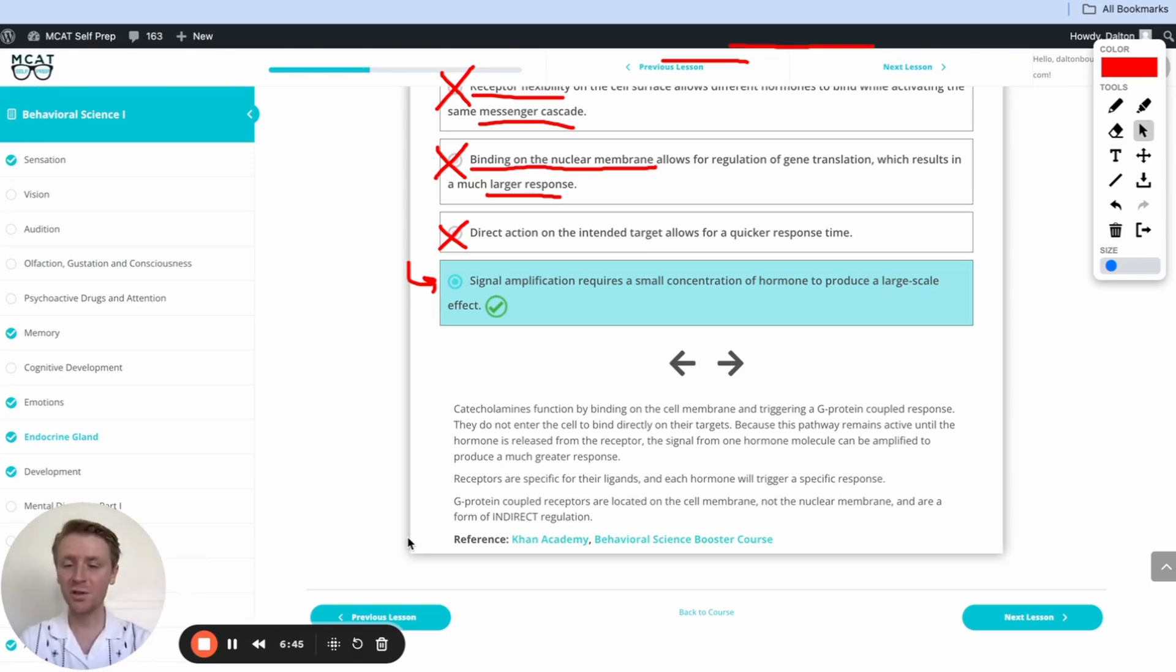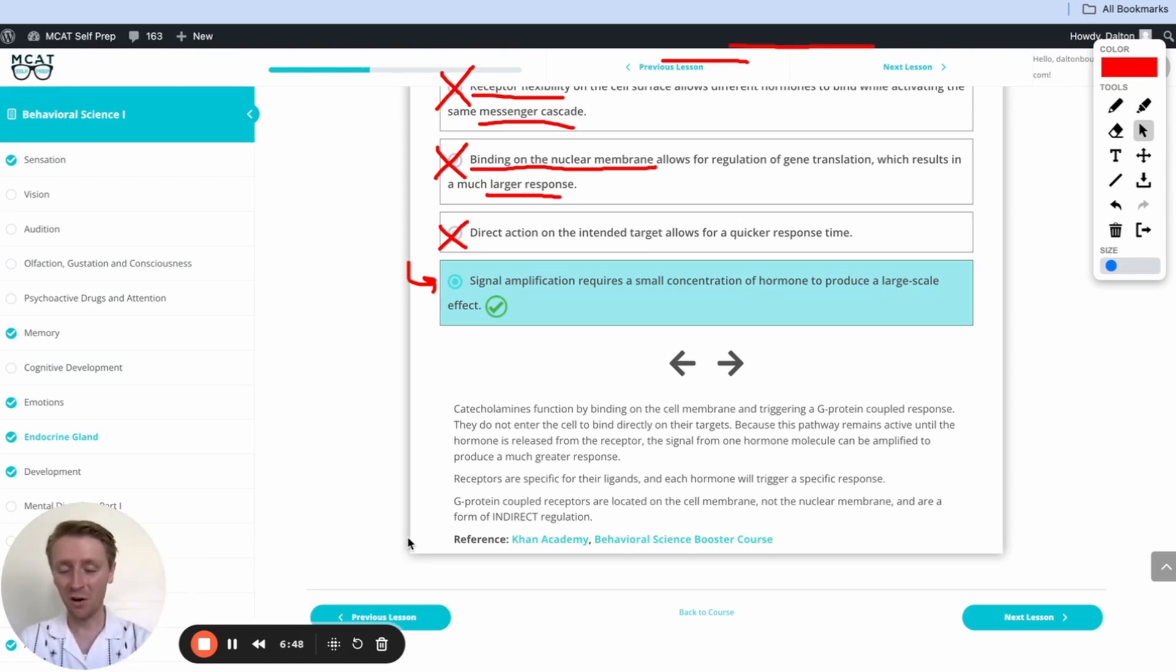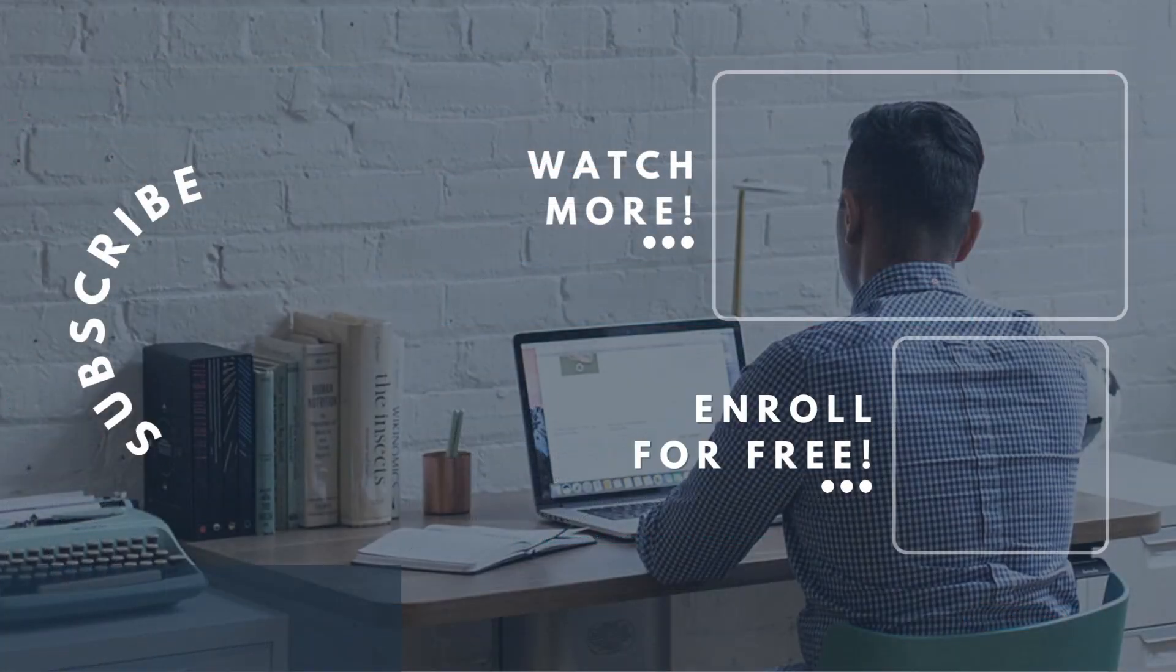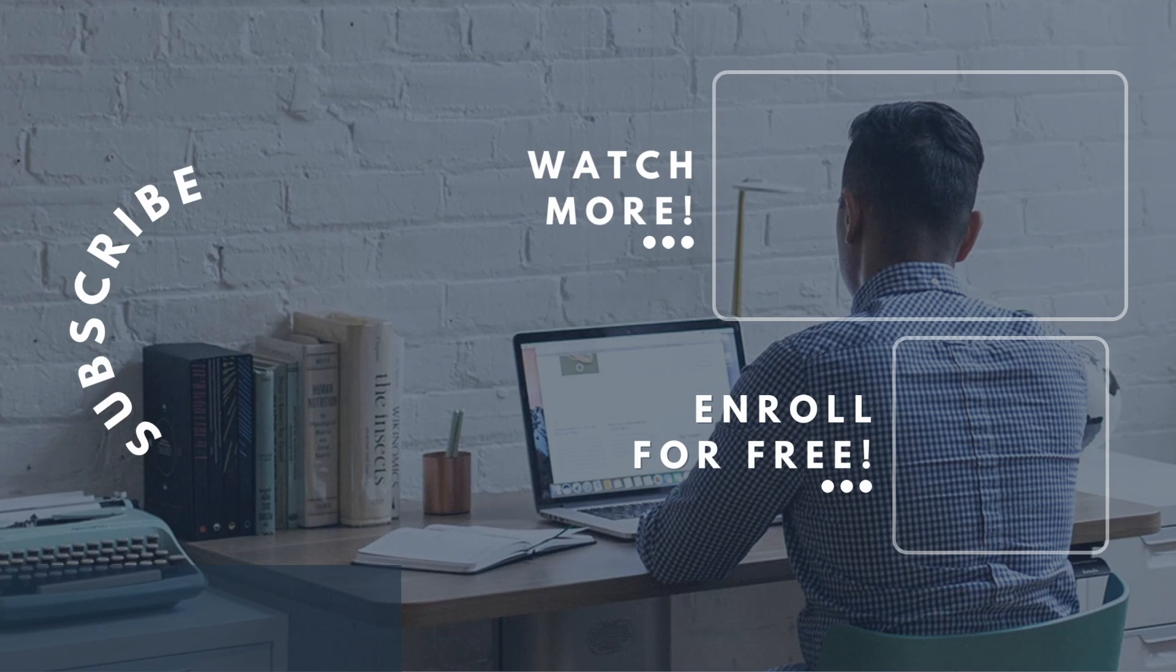If you enjoyed this MCAT question of the day, be sure to give it a like. For more MCAT questions of the day, be sure to subscribe to this YouTube channel and enroll in our free MCAT prep course found at MCATselfprep.com. Now, if you're really looking to maximize your MCAT score, be sure to check out our lead tutoring services and request a free consultation with any of our available tutors. We'd love to chat with you about your situation and how we can help you maximize your MCAT score. Look forward to hearing from you, and we'll see you next time. Have a good one.